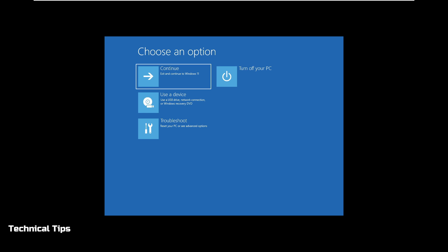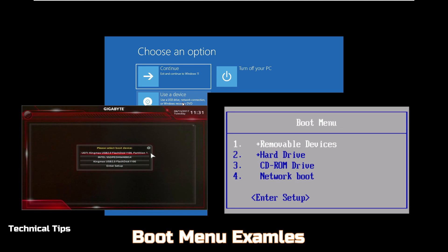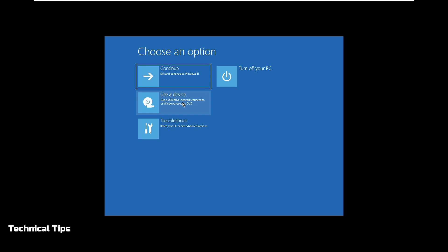When you reach the screen showing 'Choose an option', select 'Use a device'. If you don't see this option, restart your computer and tap the F12 key before you see the Windows logo. At the bottom of the screen there will be options such as F2 to go to BIOS, or F12 for the one-time boot menu — it may differ by computer. Most of the time it will be F12. So click on 'Use a device'.